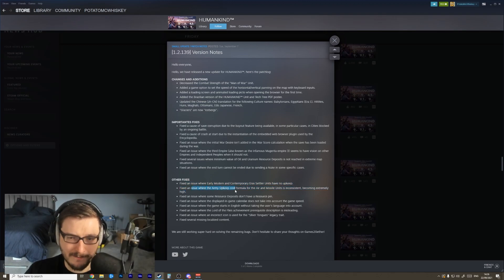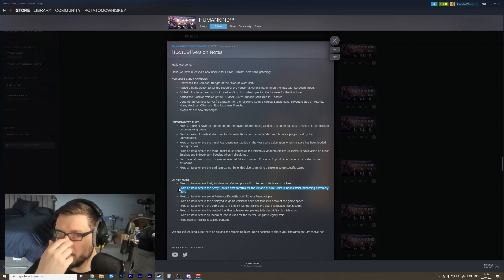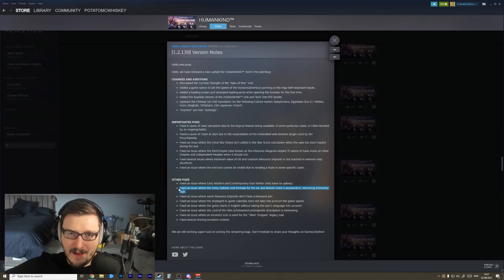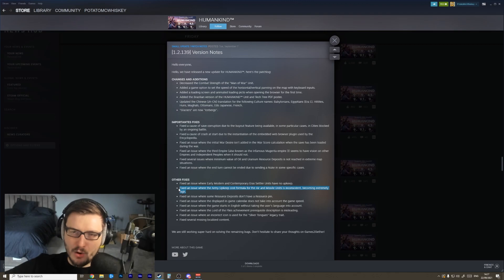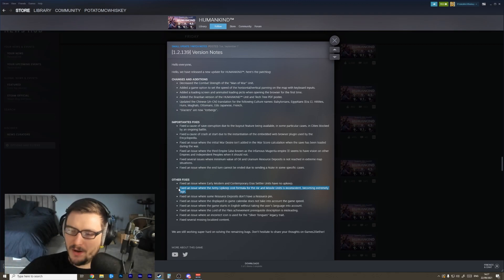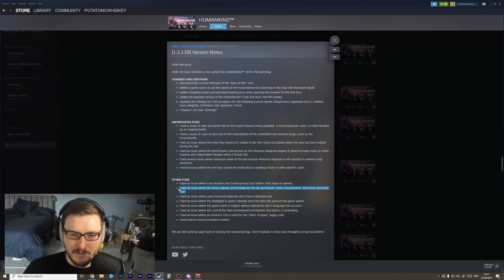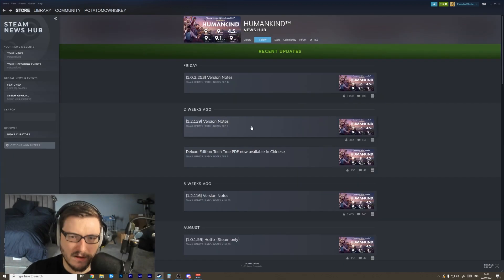Fix an issue where settlers have no upkeep. Fix an issue with the army upkeep formula for air and missile units. Okay, awesome. This is a big problem that a lot of people ran into. If you built a large fleet of aircraft or missiles you would get like a stack overflow, negative integer whatever, on your income and you would end up at minus 80,000 gold per turn. So this is a huge change - really, really glad to see these fixes.